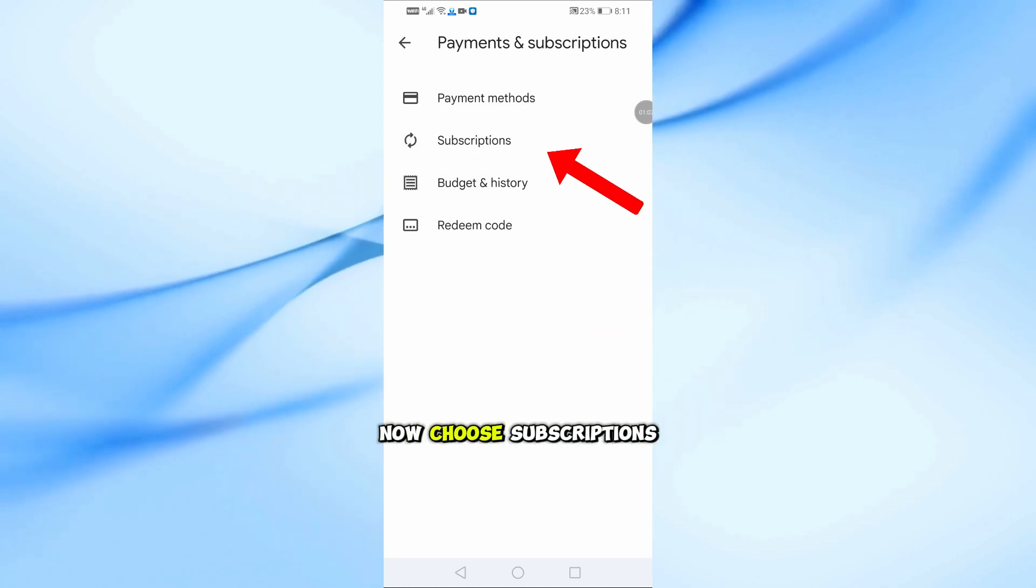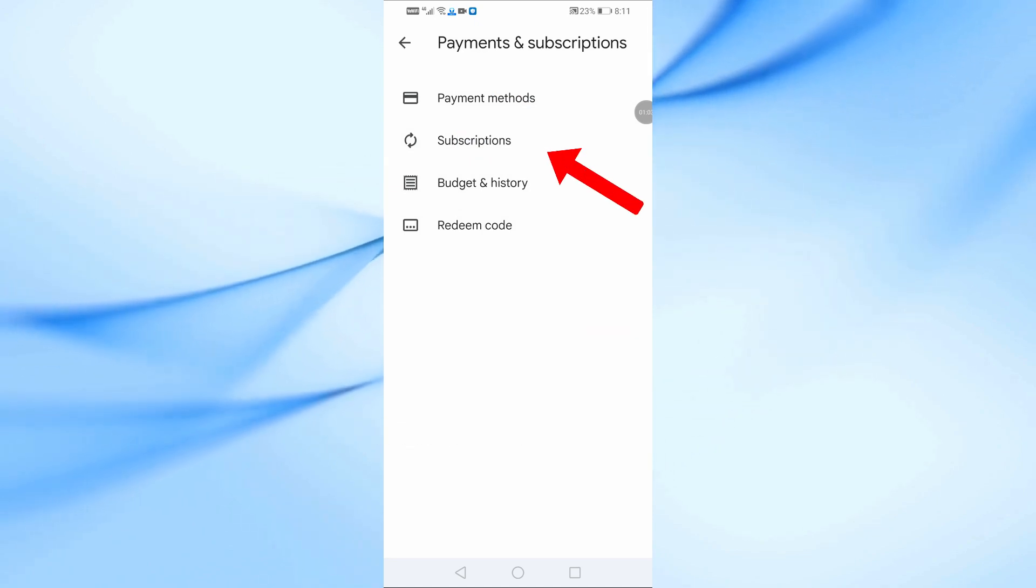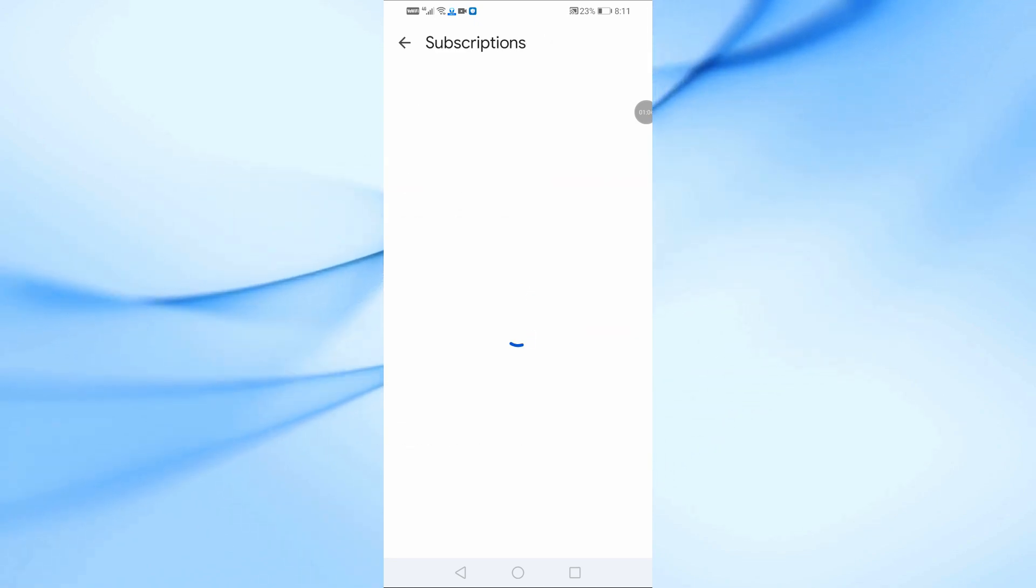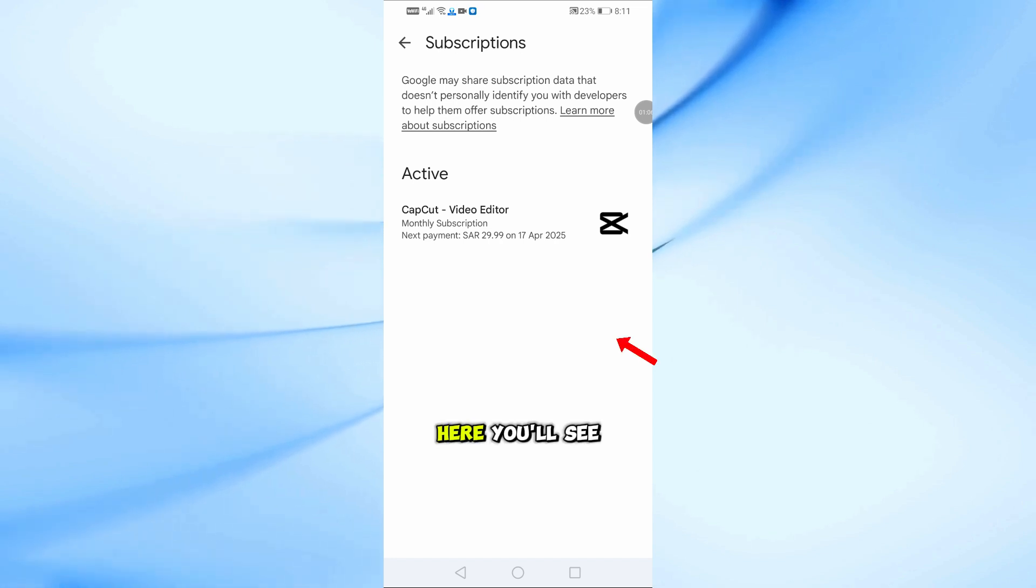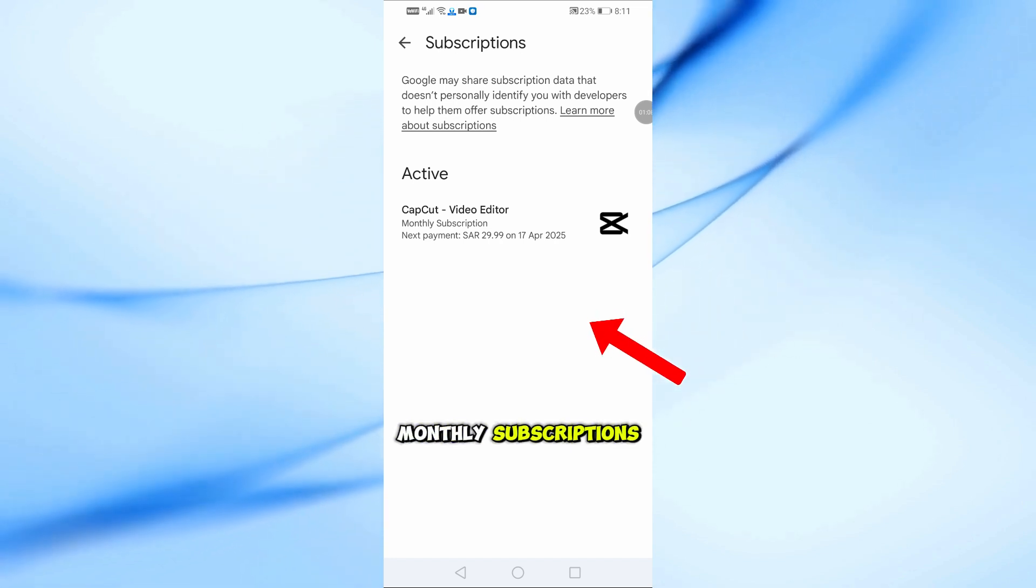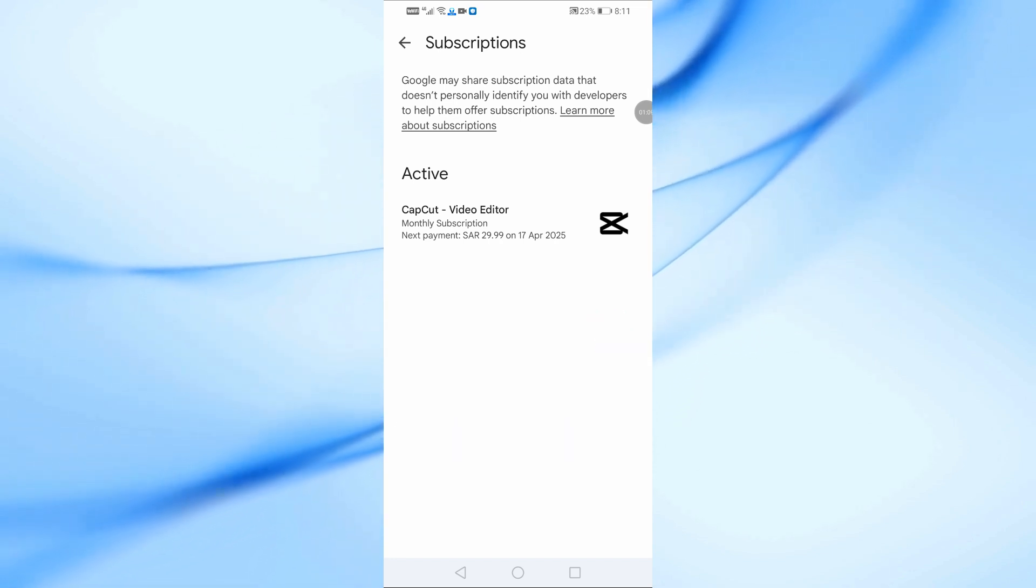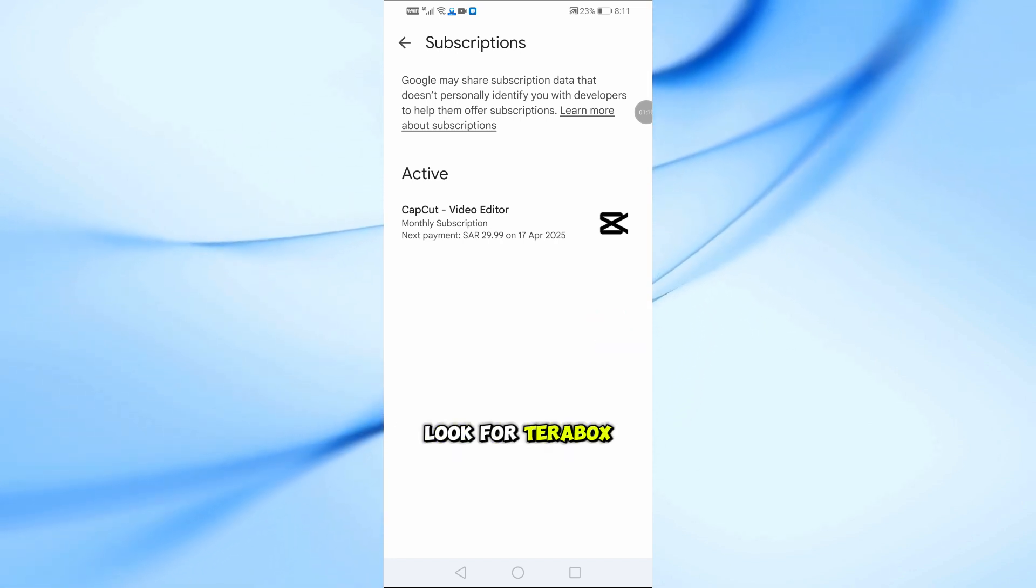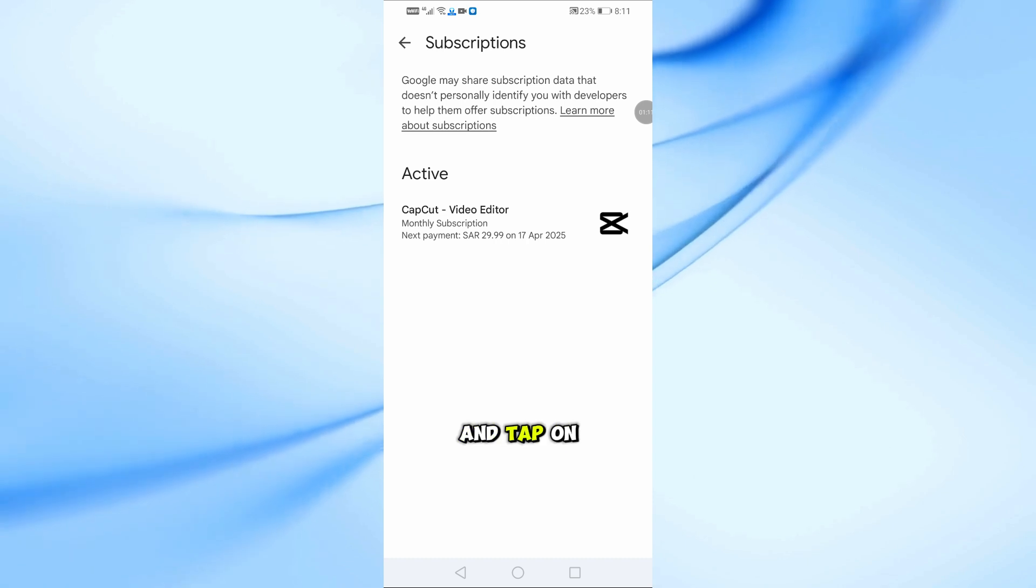Now choose Subscriptions. Here you'll see all your active monthly subscriptions. Look for Terabox in the list and tap on it.